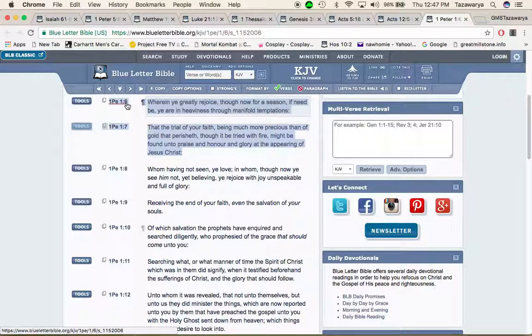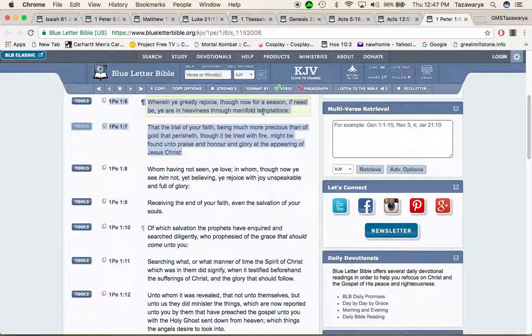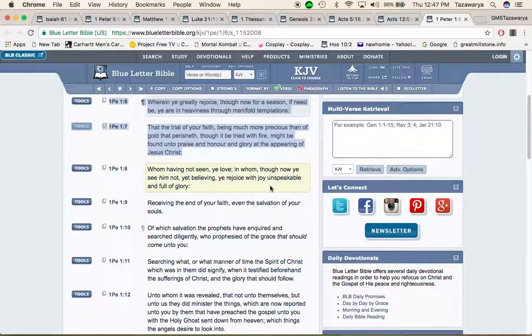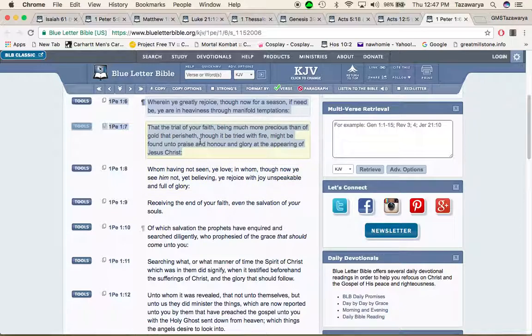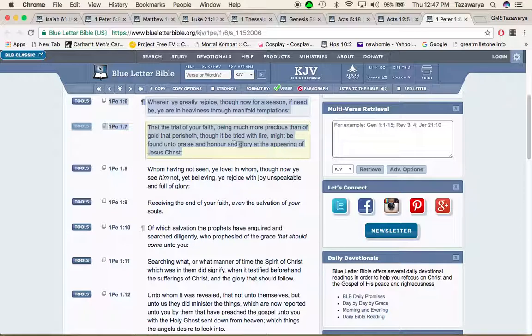First Peter 1 and 6: wherein you greatly rejoice though now for a season if need be you are in heaviness through manifold temptations. One of them temptations is going to be the RFID chip, trying to denounce your faith. If you don't you'll get killed. It says that the trial of your faith being much more precious than of gold that perisheth though it be tried with fire might be found unto praise and honor and glory at the appearing of Yahawashah.